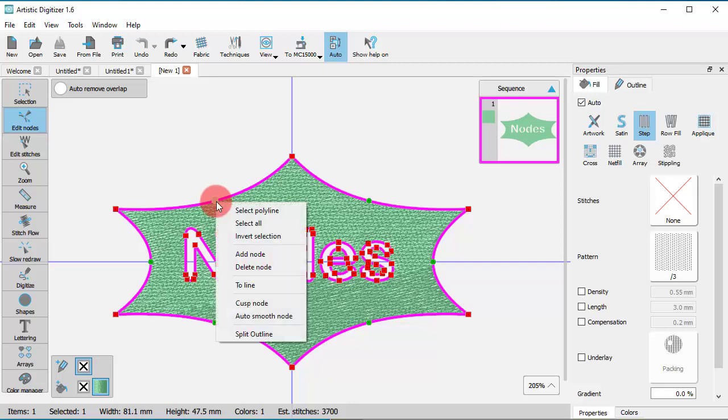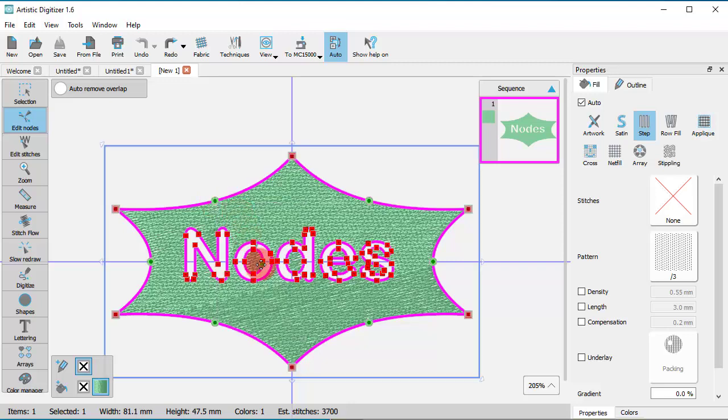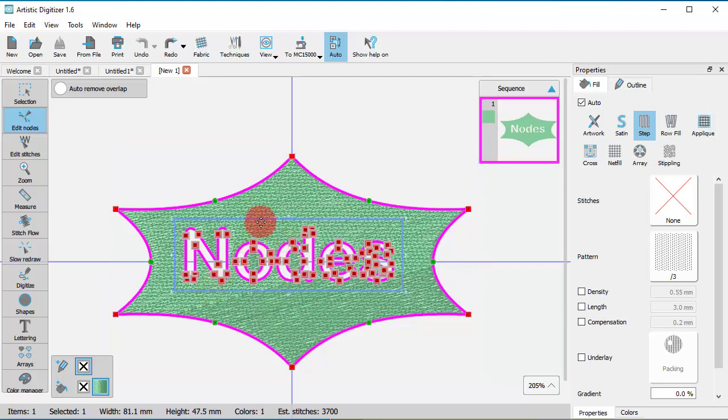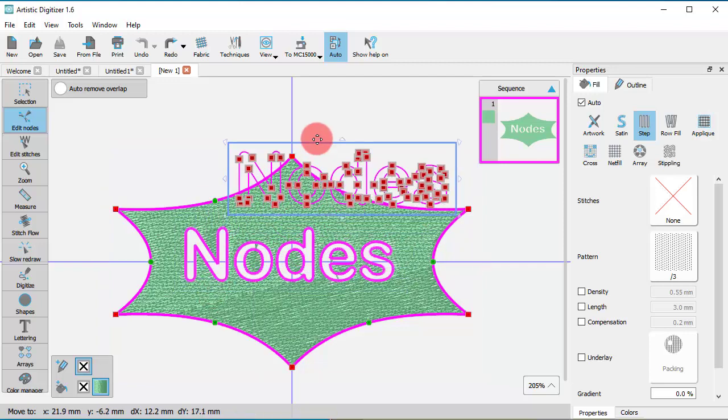Let's select all the nodes of this star. Now, if we choose Invert selection, only the nodes of the letters are selected.